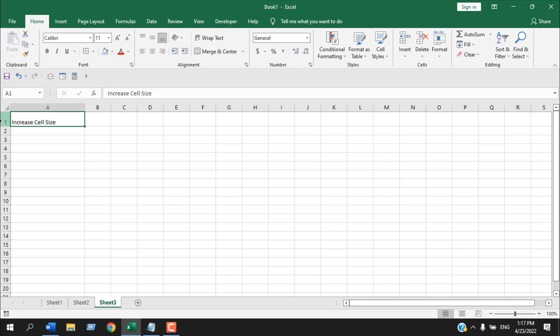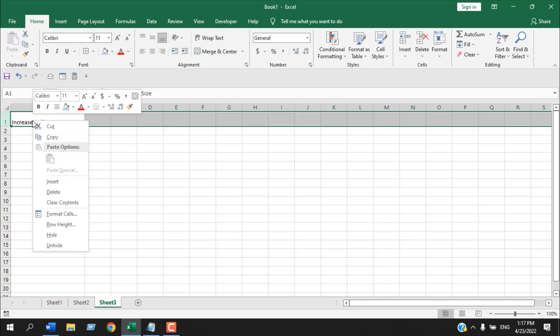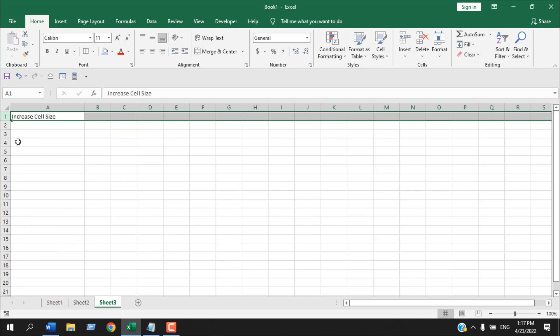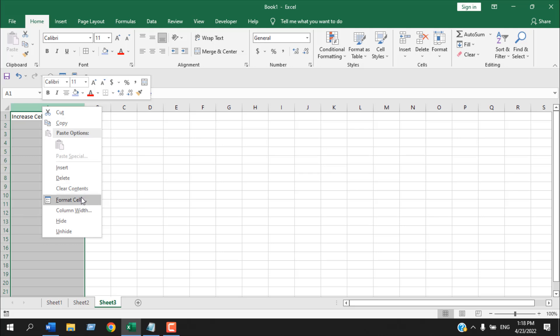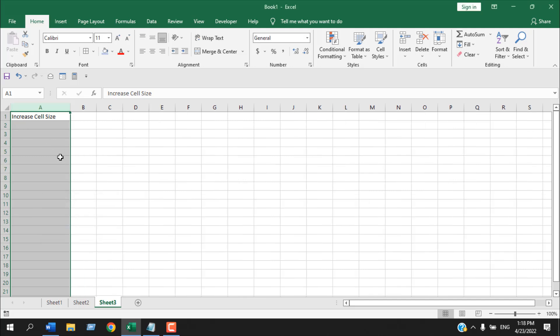Another way to do the same thing is to select the entire row, right-click, and choose Row Height. I'm going to change it to 15 and click OK, and you can see the row height has been changed.